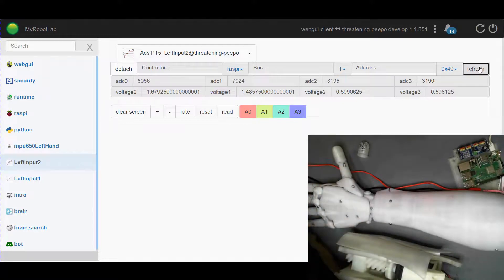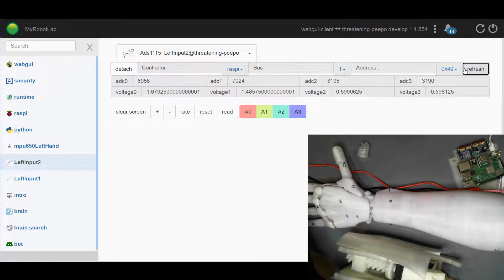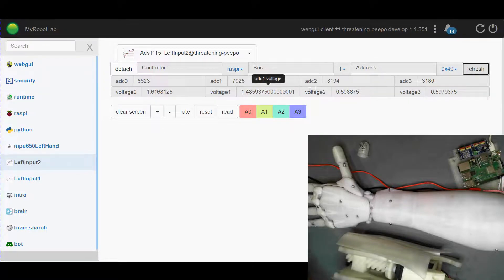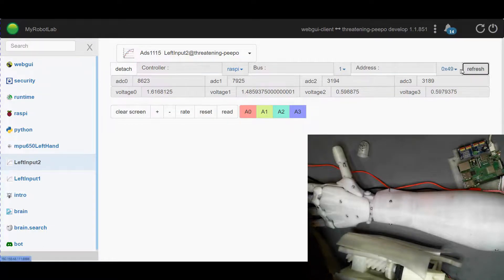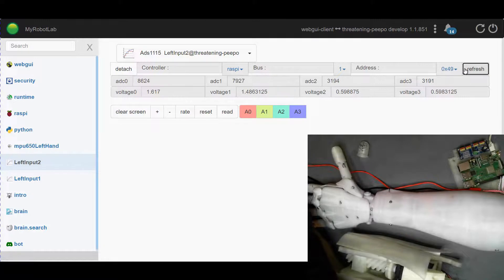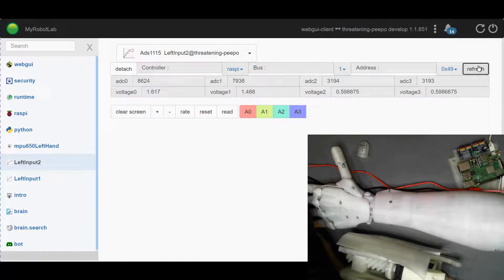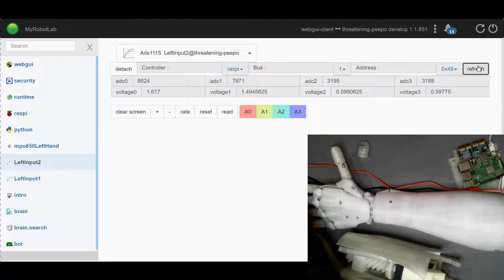And we also have a temperature sensor in this index finger which is connected to ADC1. If I put my hand on this, you can see it starting to climb up as the temperature in the finger increases.